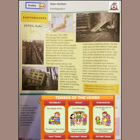The earthquake happened on 17th January 1995 and hit the Japanese city of Kobe, which has a population of around 10 million people. The epicenter — epicenter means the point of origin of the earthquake — was 20 kilometers southwest of the city.